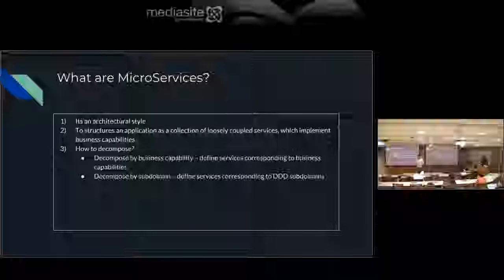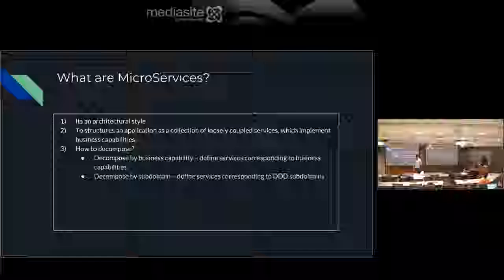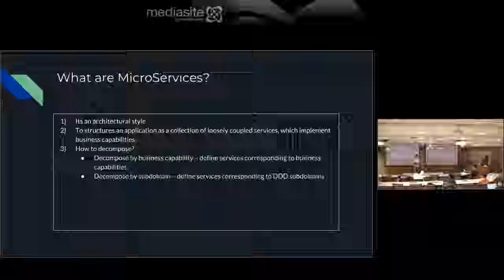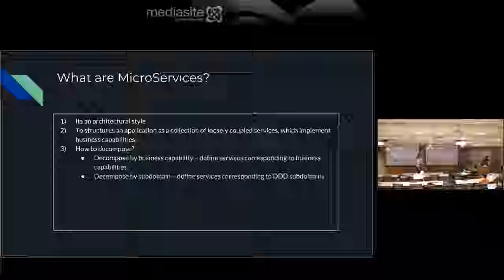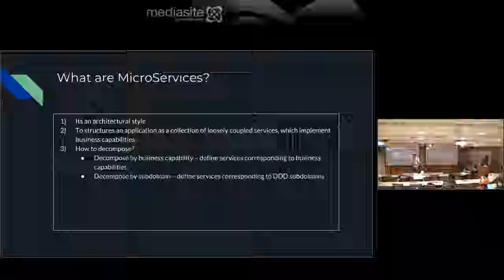Instead of putting everything in one package, you should create different packages and follow single responsibility for each package. We did that in OOD, but if we don't follow that design and just create one package with all files in the same package, that's a bad design.